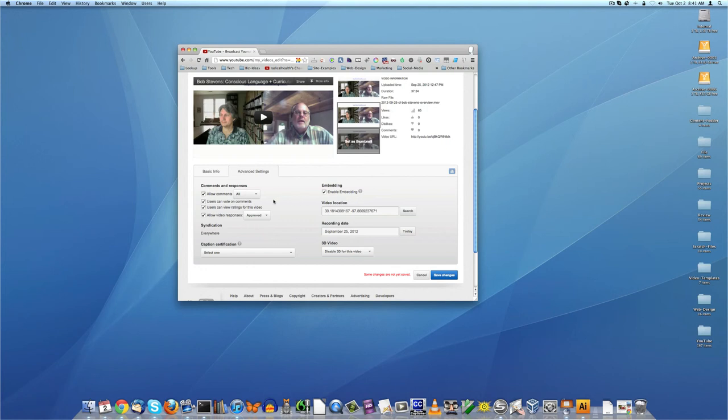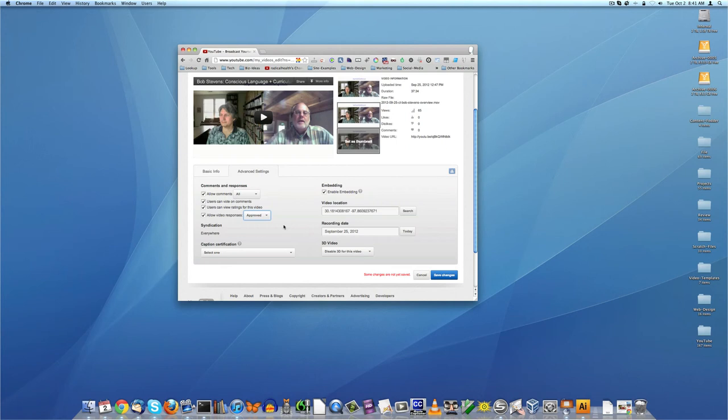A few other things here is I've got all the commenting turned on. I've got allow video responses, and I've got it set as approved, so I have to approve them before somebody puts up like a sales page video for an internet marketing info product scam. I'd like to see all those before I publish them and I'll approve or disapprove them.